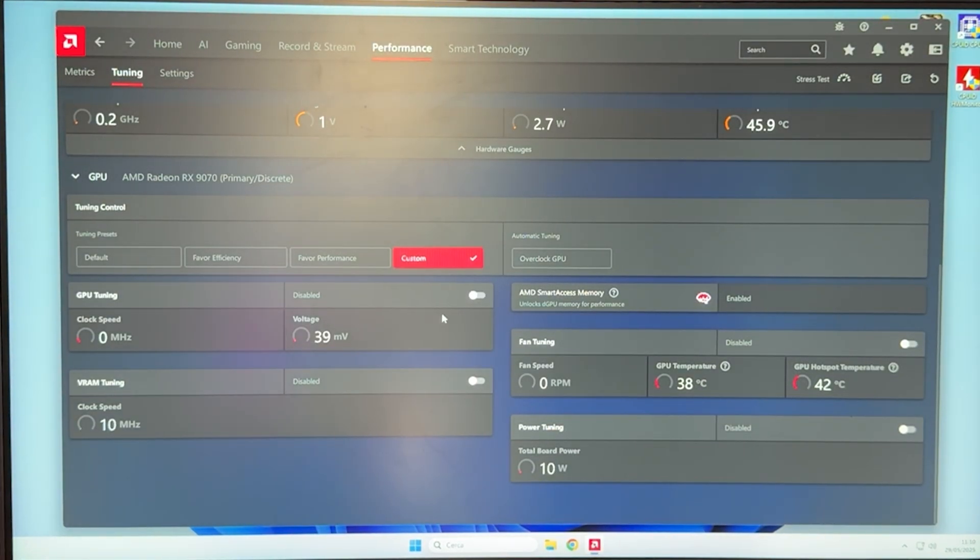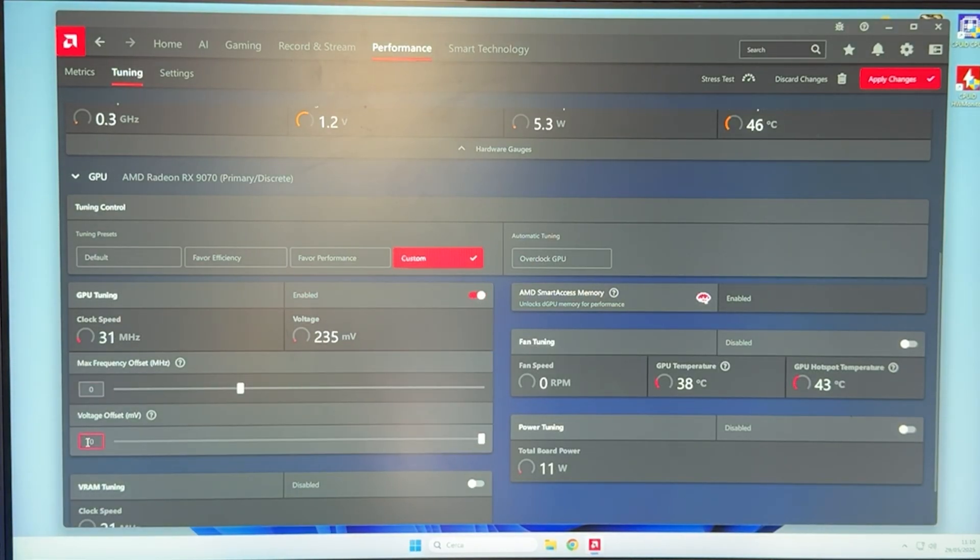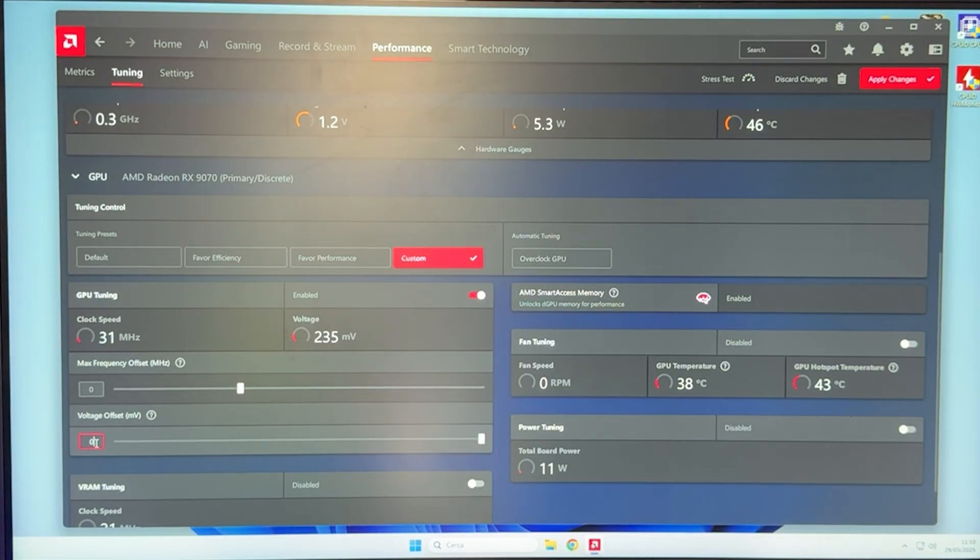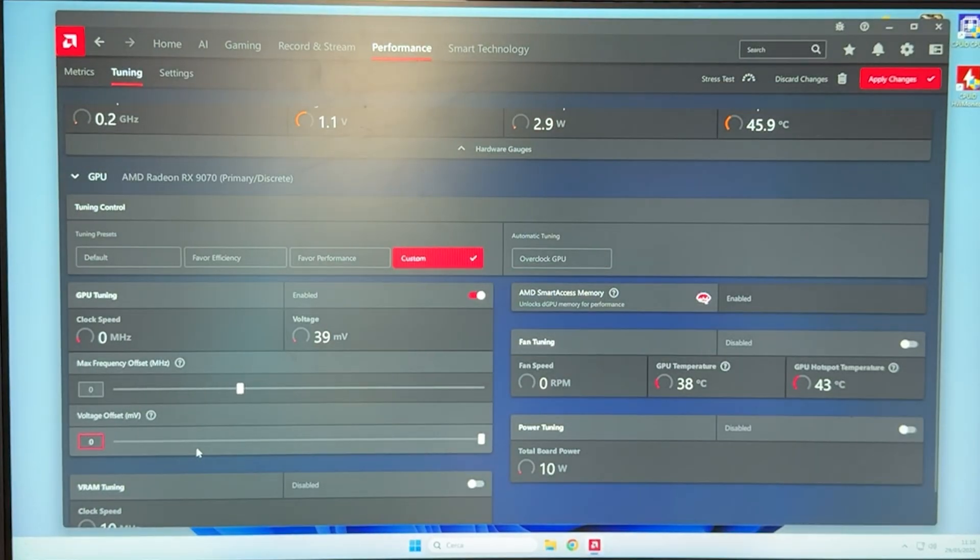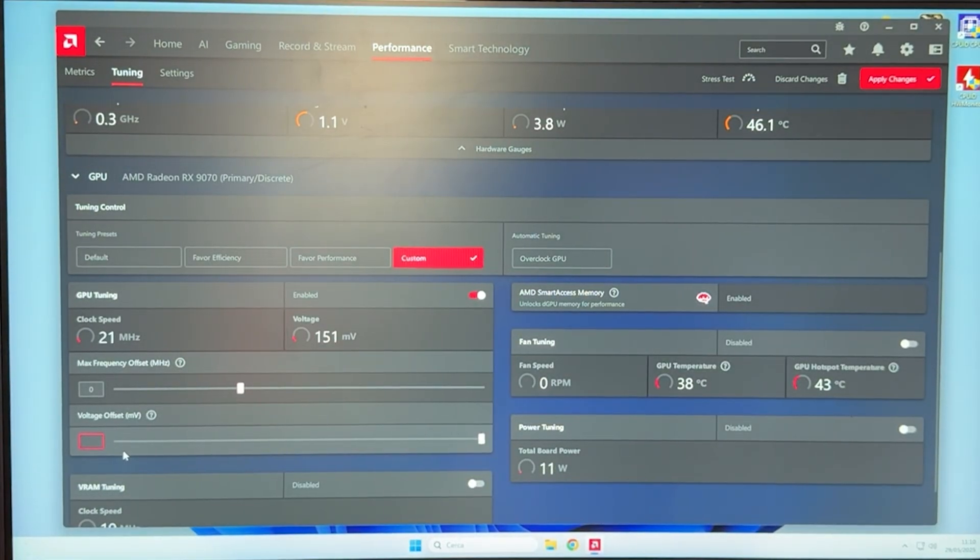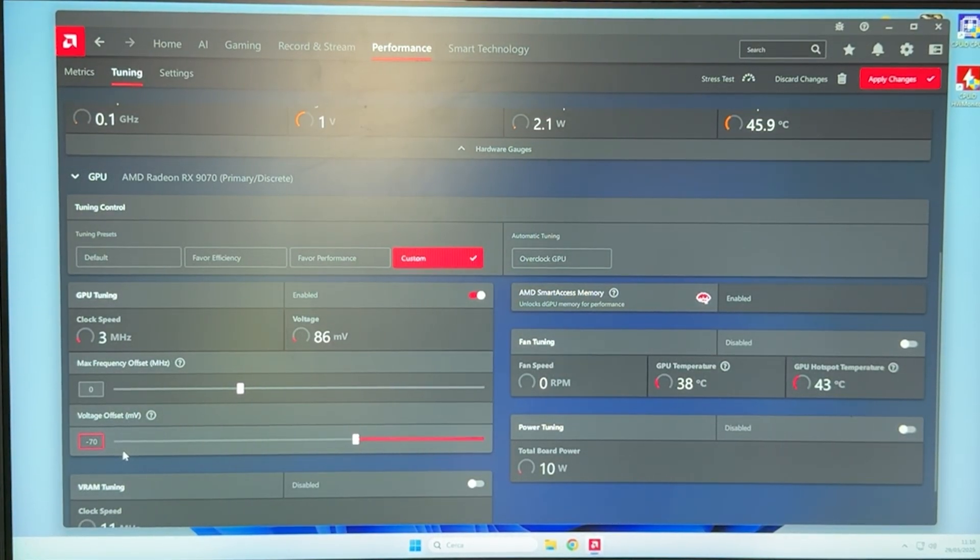The first setting you want to check is this one. Click on GPU Tuning, enable it, and our voltage offset is actually what's going to save us. If you want to just copy my settings, what you want to do is go here and do minus 70 right there. This is going to work for most cards.